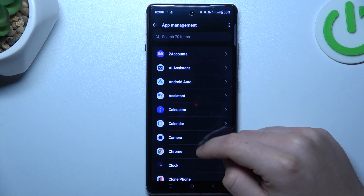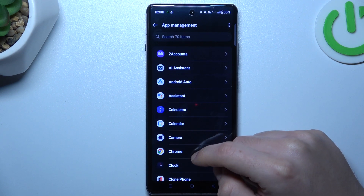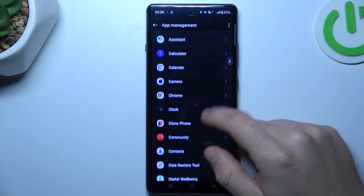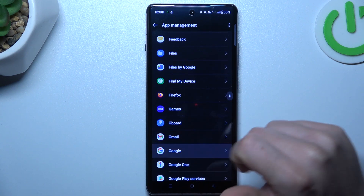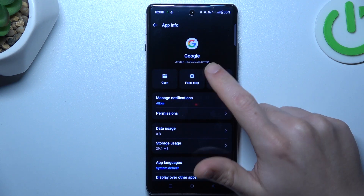Now choose the app that you want to turn off the app tracking — like Google, for example.